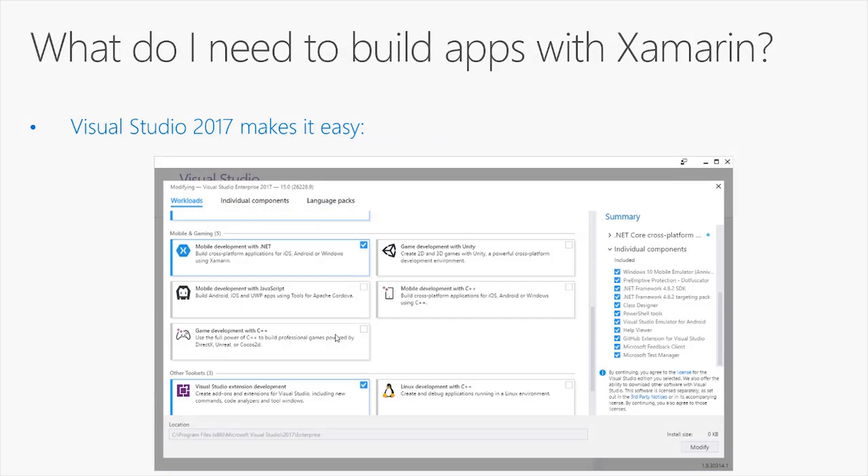Luckily, if you use Visual Studio 2017, life is much easier because the Visual Studio installer provides a specific workload that will install all the necessary tools, SDKs and emulators you need to build applications with Xamarin and Visual Studio. The workload is called Mobile Development with .NET and you can find it under the Mobile and Gaming group.